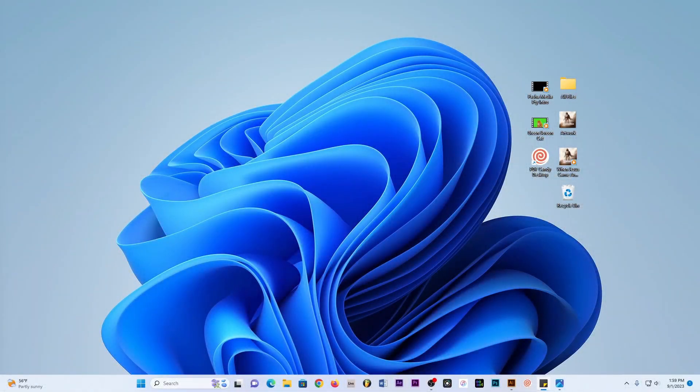Hey, what's up everyone, and welcome again into this video. This is Partial Media, and in this video I'm going to show you how you can use a video as a desktop wallpaper. Whether you're using Windows 11 — I am using Windows 11 myself — but you can also use this on Windows 10. I think it also works with Windows 8, but so far I have tested this on Windows 11 and Windows 10. So without wasting time, let's get started.